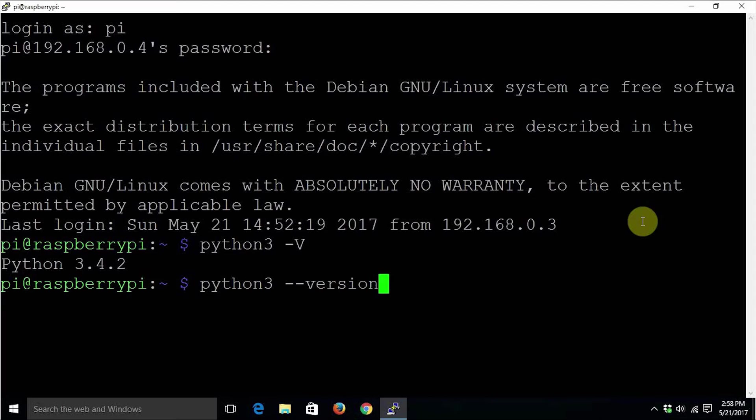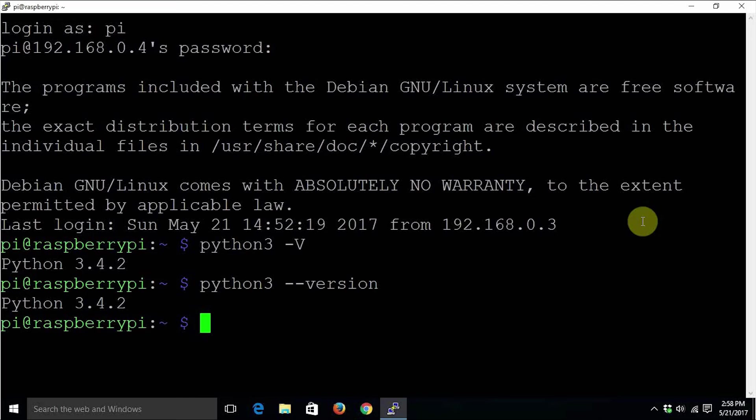All the letters here are lowercase. It will return exactly the same output - the version of Python 3 installed on the Linux computer, whatever distribution you are using. These commands work everywhere.